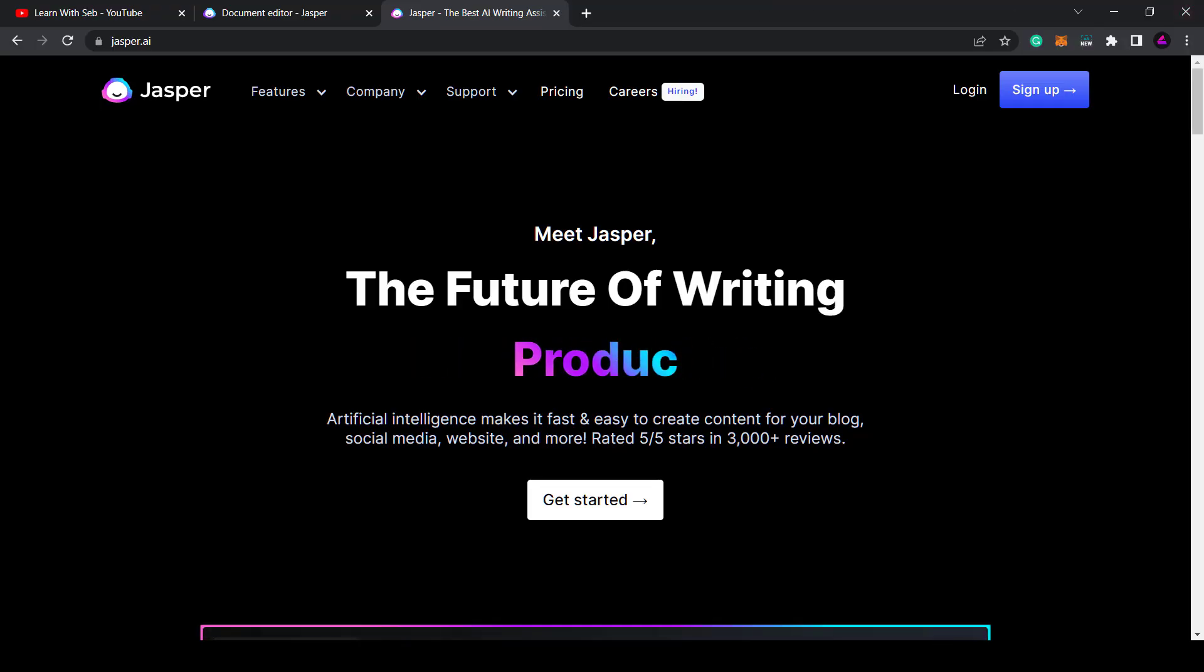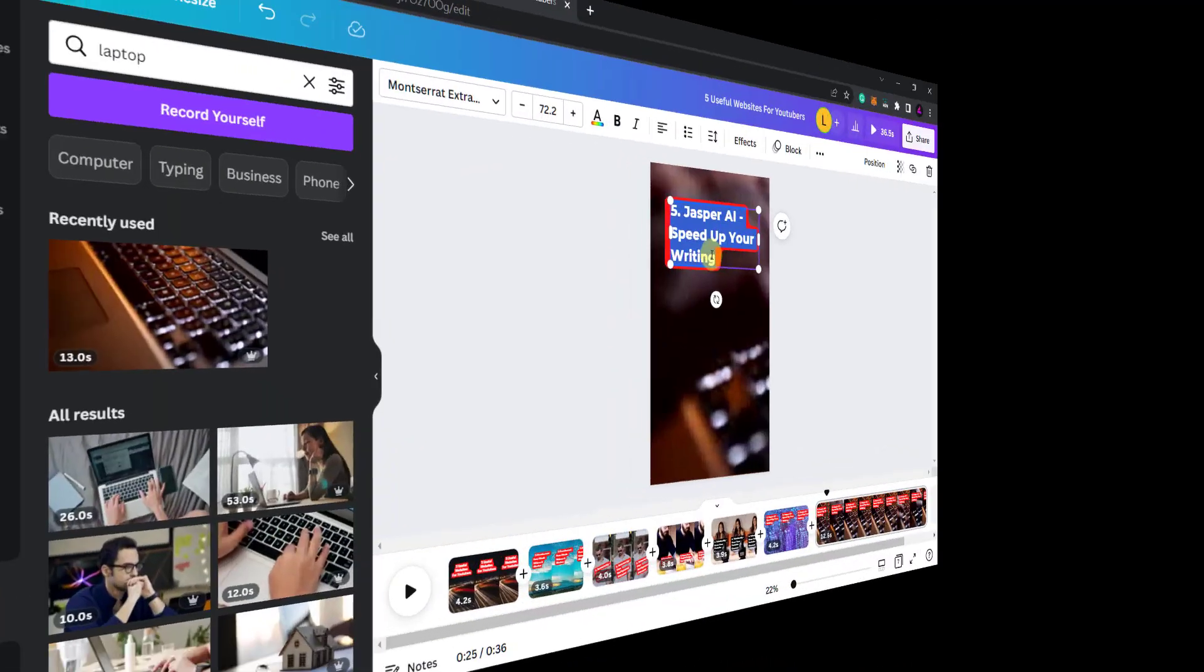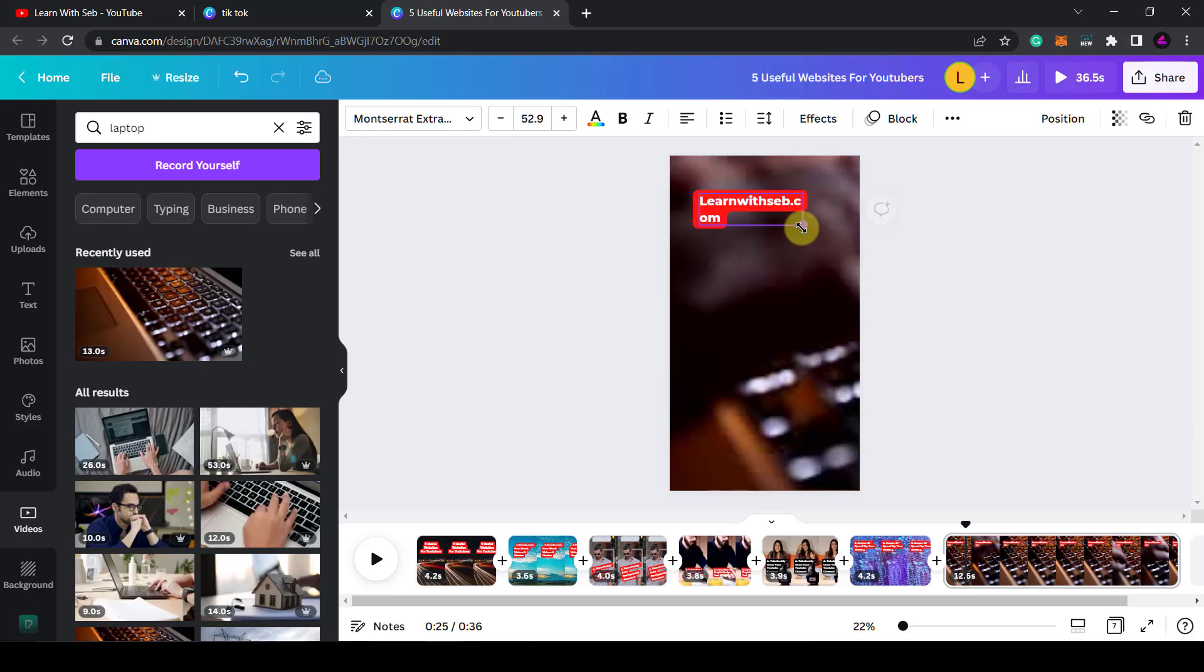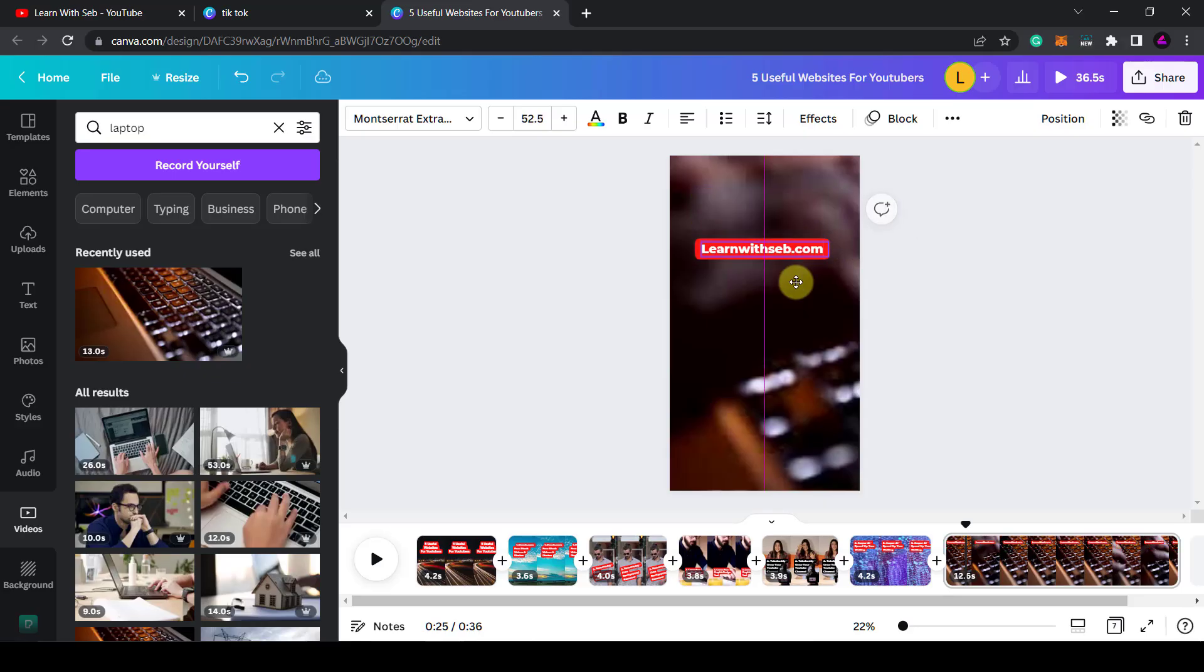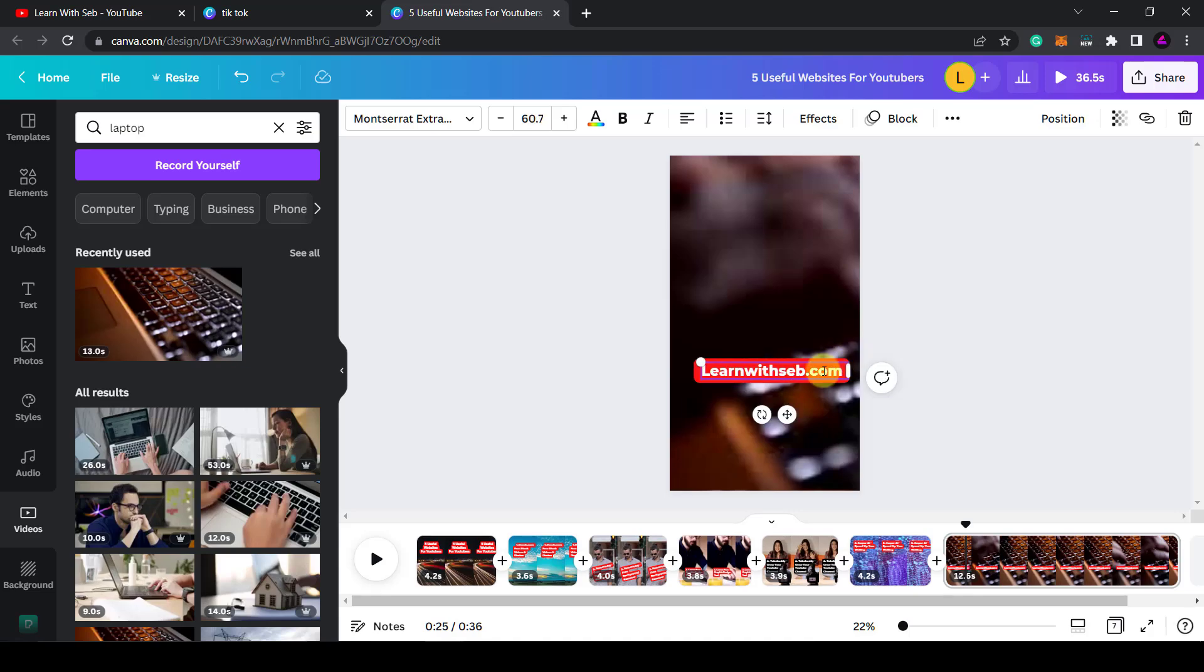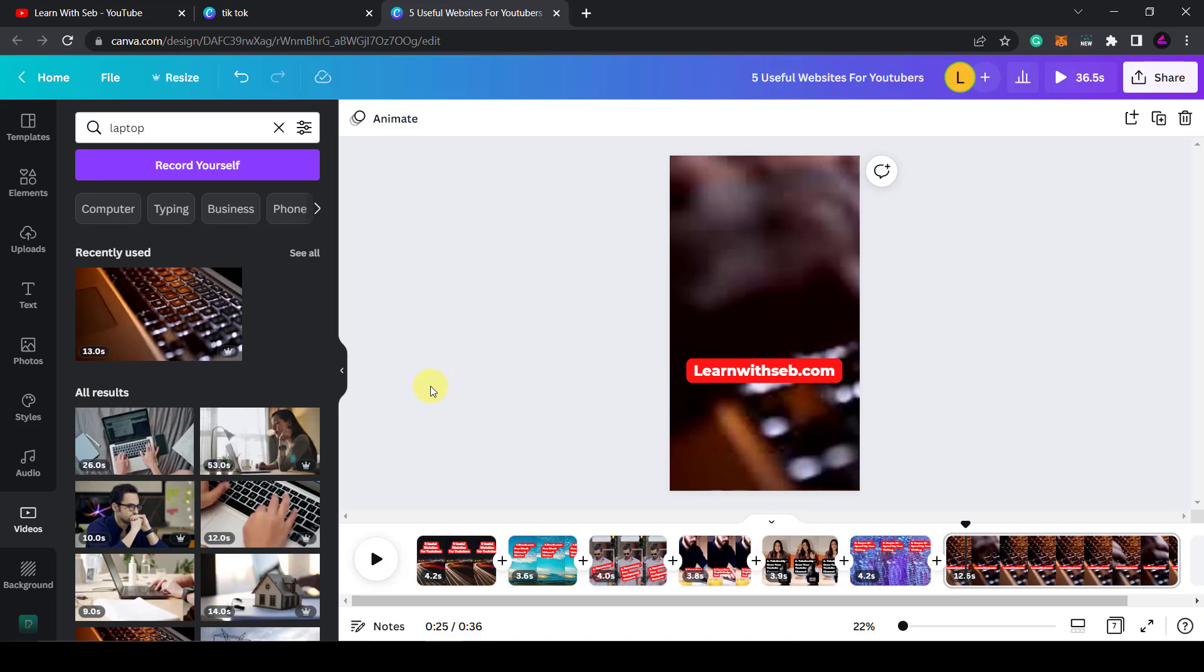So let me show you how to finish this YouTube short and export it so that you can upload it to YouTube. Now I'm going to add one final page and include my website address learnwithsev.com. Feel free to check it out and sign up to my mailing list if you want useful websites and content creation tips sent straight to your inbox. What you can also do is add an animation to say subscribe to my channel.